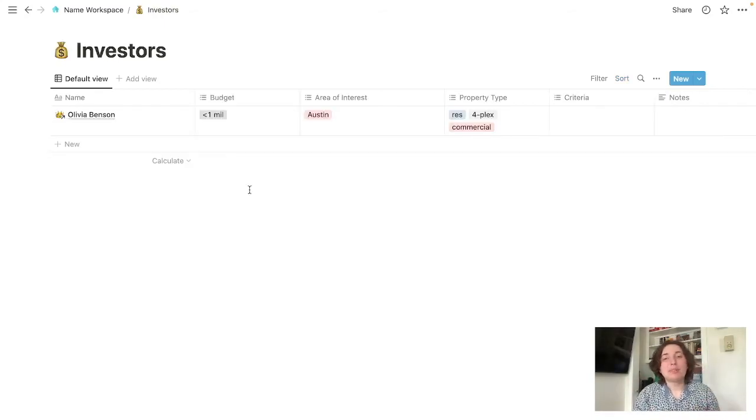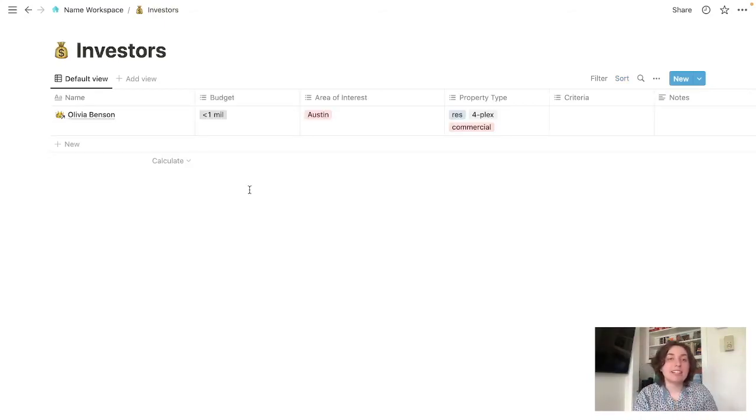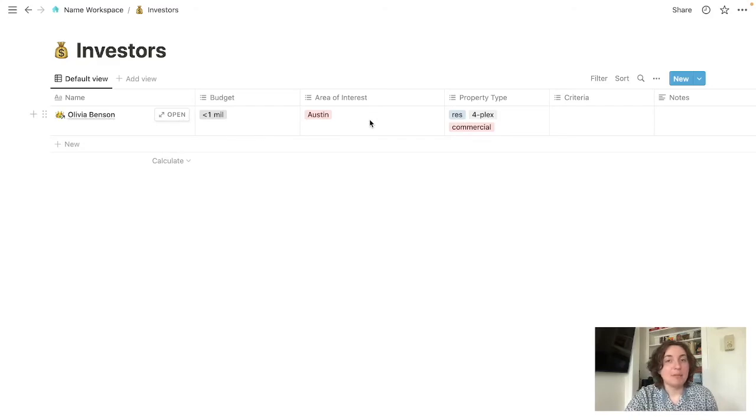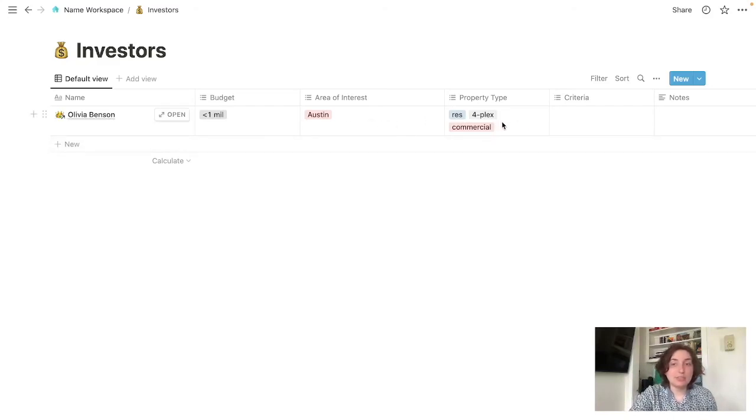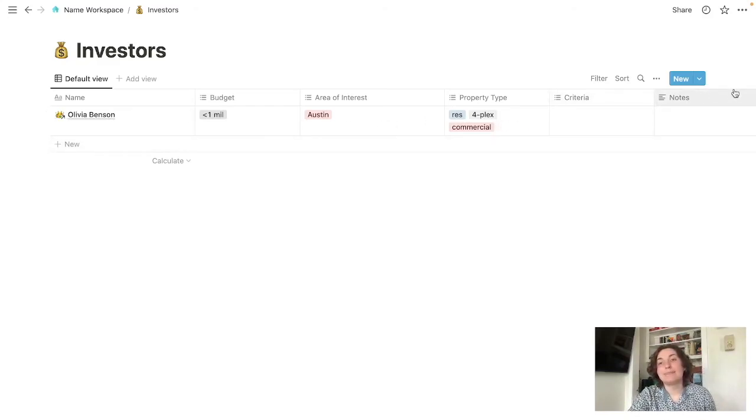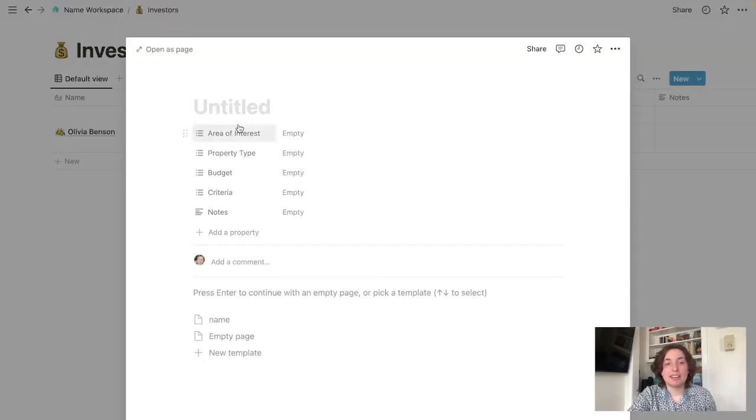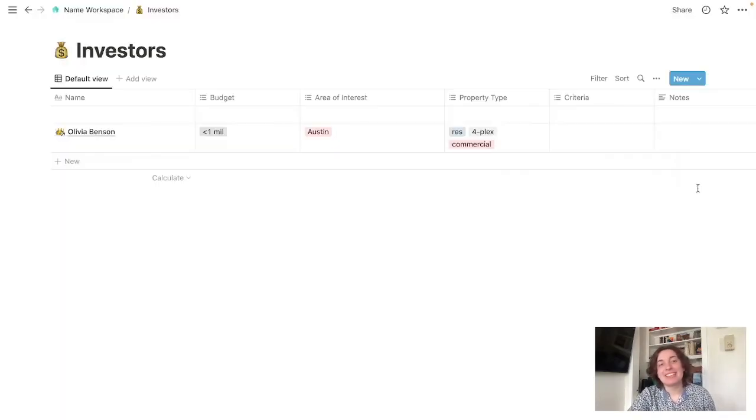If you guys work with a lot of investors, here's a place where you can put them, just have their name, their budget, where they're interested in, and different property types. Basically, you just come up here, enter all their information, same as everything before.